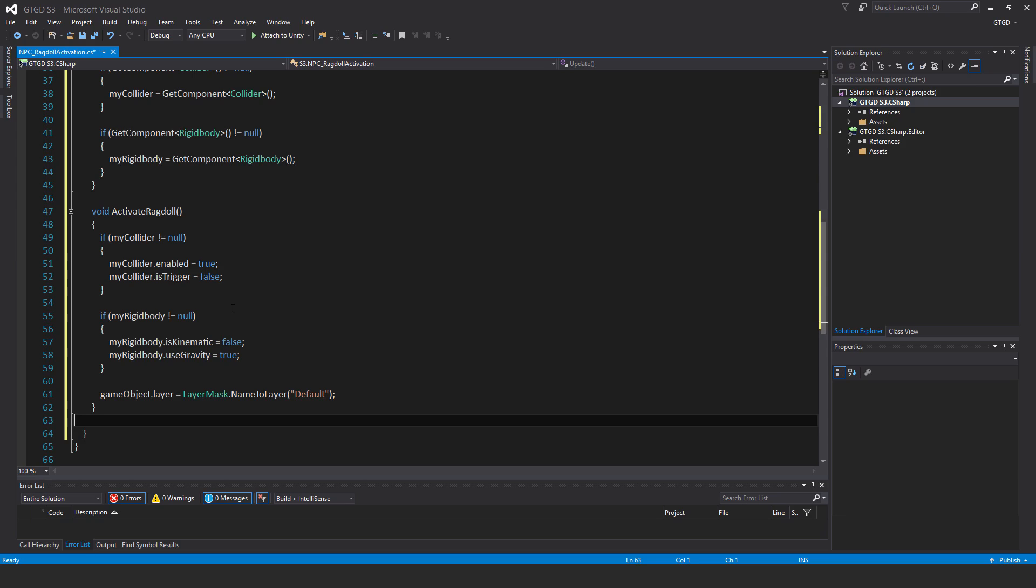If my rigid body not equal to null, then my rigid body dot is kinematic is equal to false. My rigid body dot use gravity is equal to true. Game object dot layer is equal to layer mask dot name to layer default.